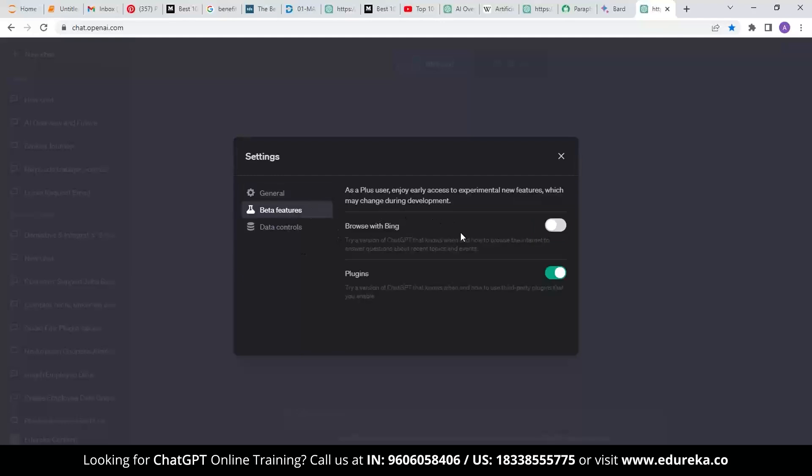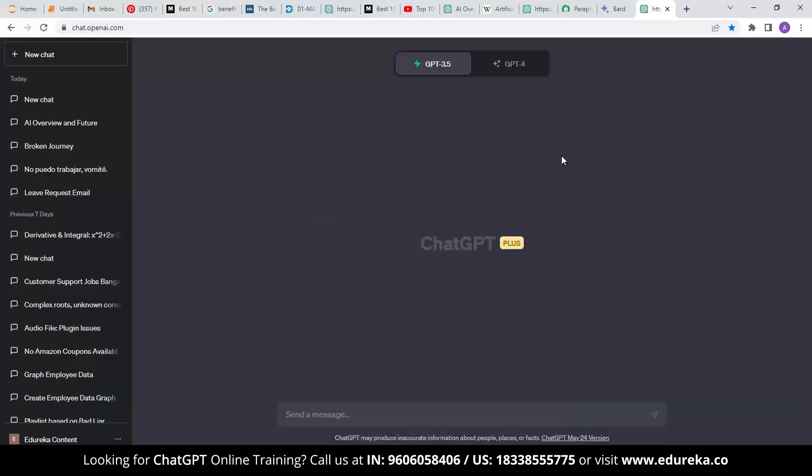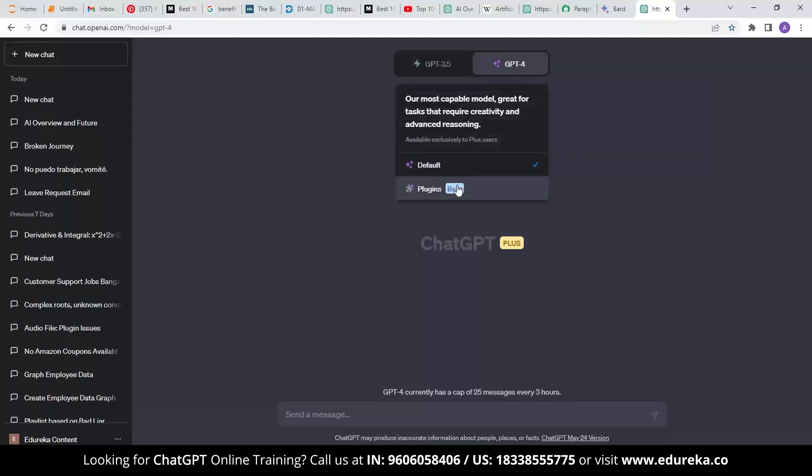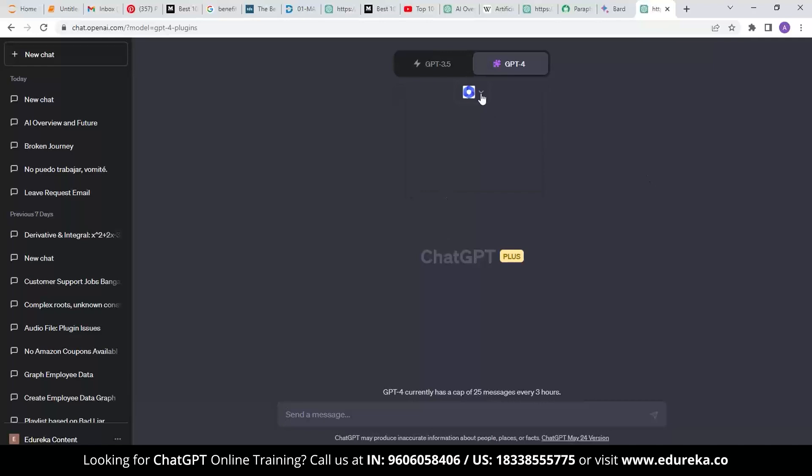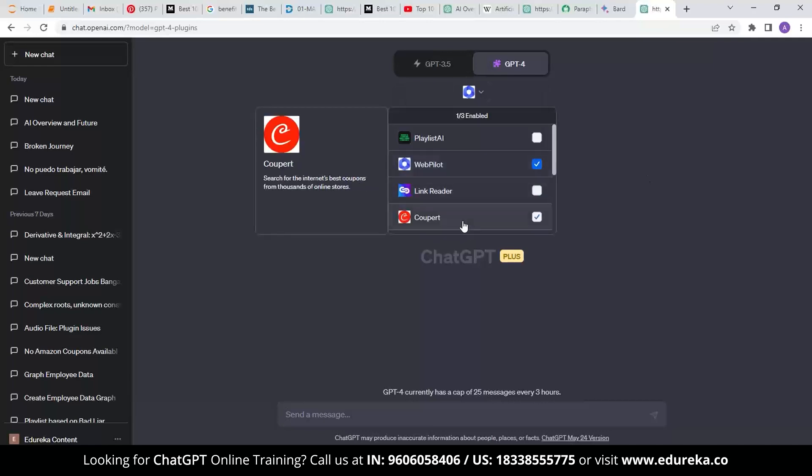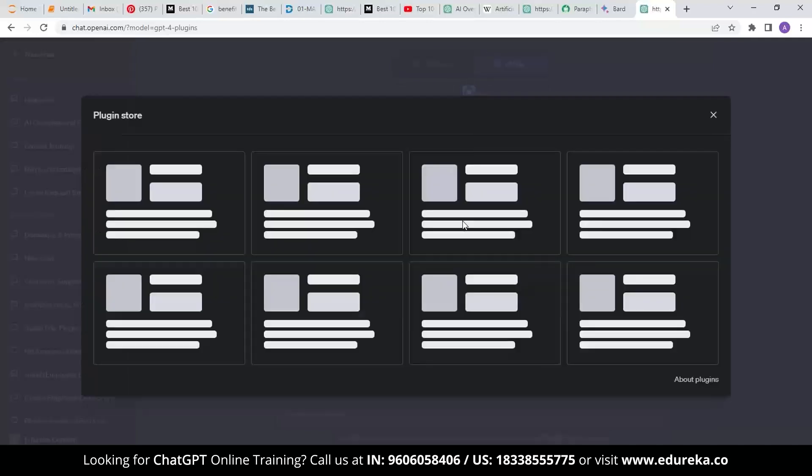Once you have enabled the plugin feature, you can then install the plugins in the plugin store. To do this, click the dropdown menu on the top right corner in ChatGPT interface and select the plugin store tab.